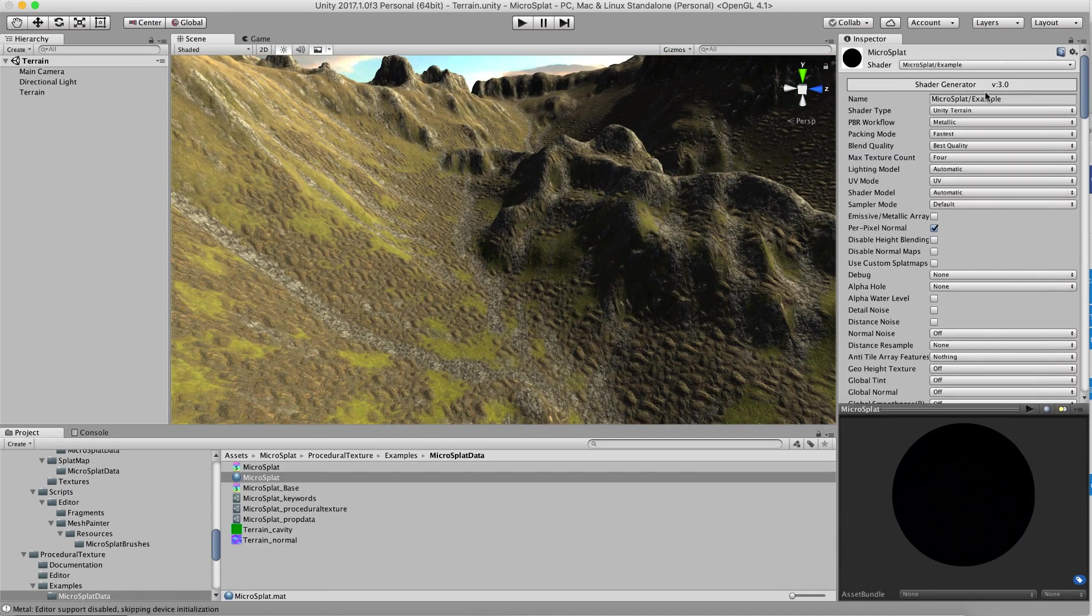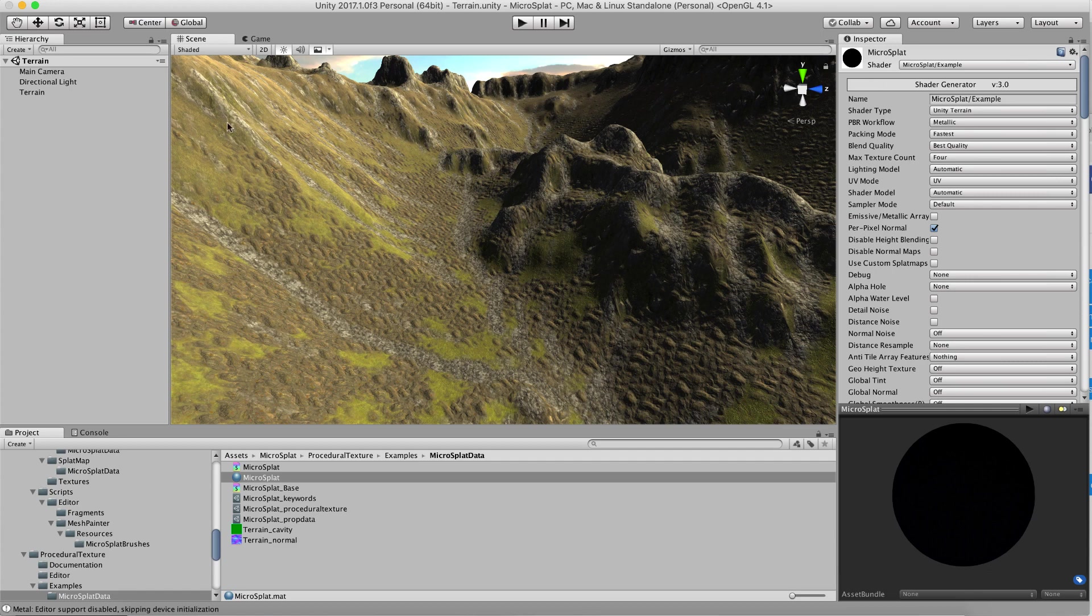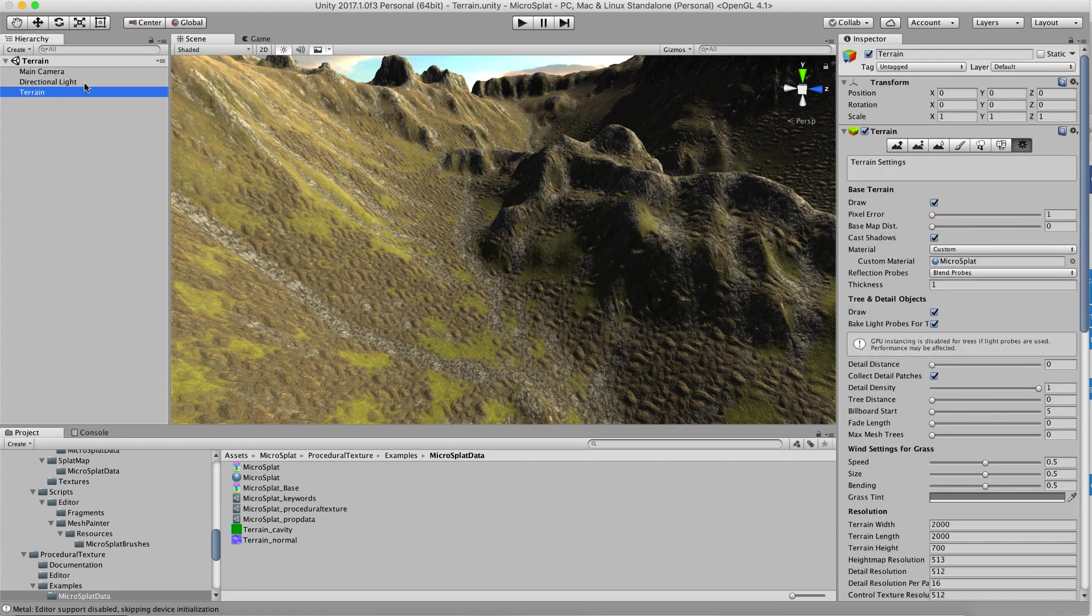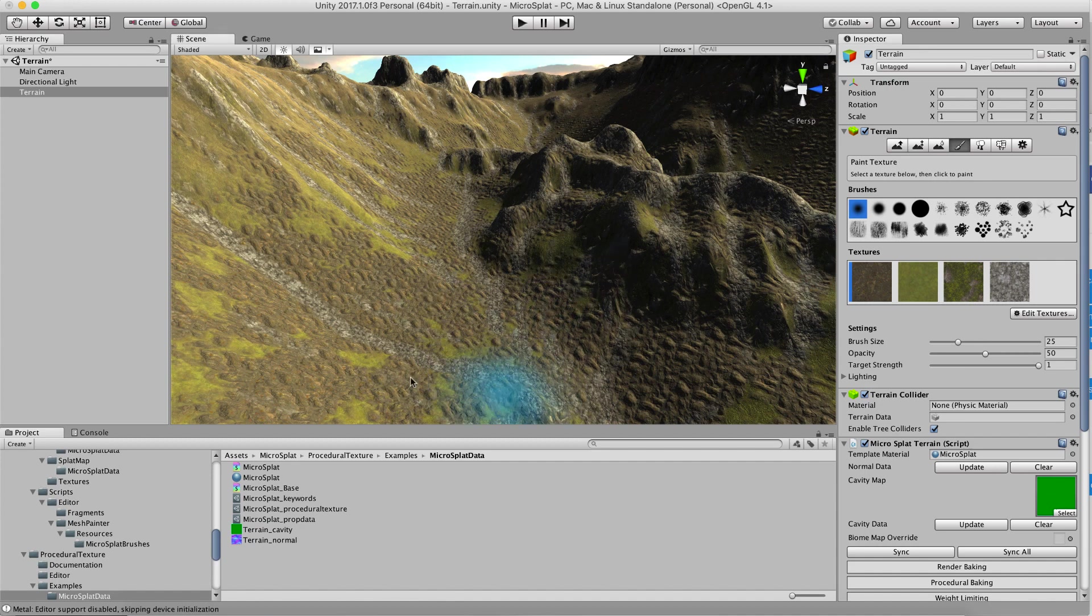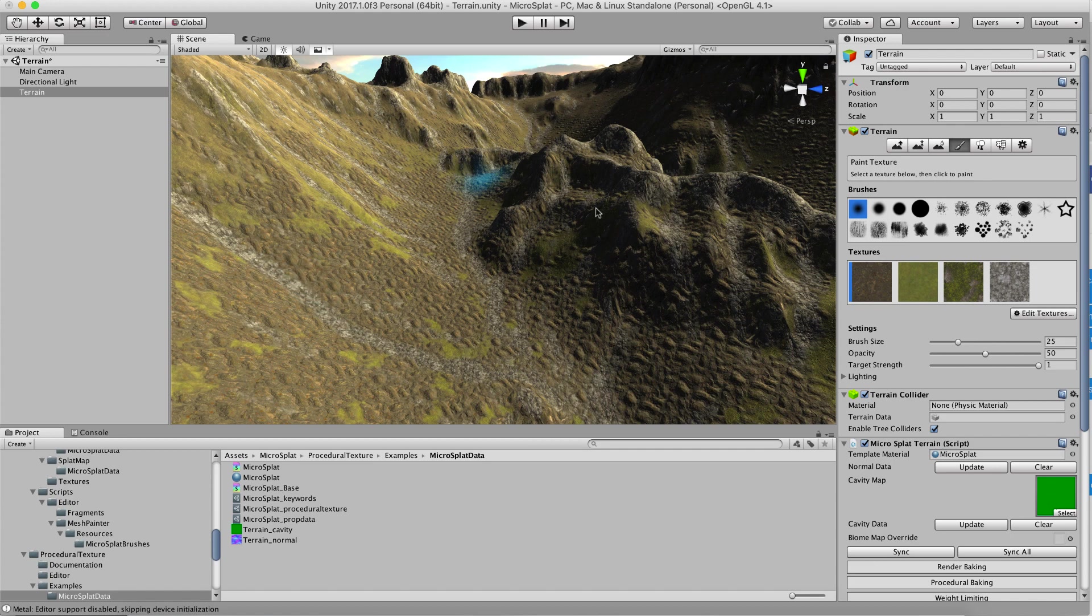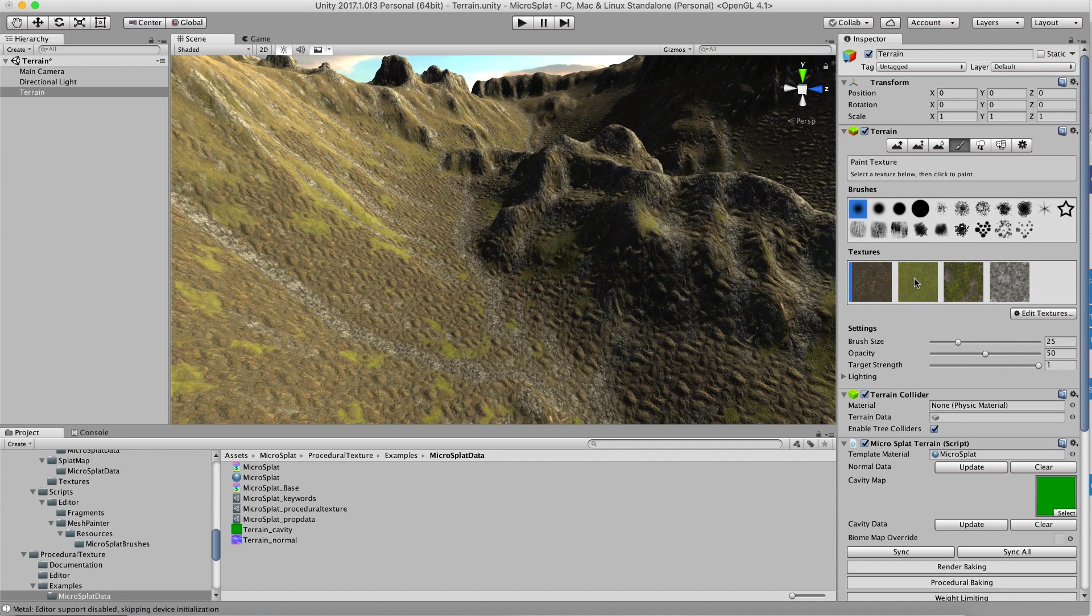So let's go to our terrain here and we will go to our paint tools and here if I paint this first texture in the list this is going to use the procedural texturing workflow and so I had this baked into the terrain which is why it looks very similar but now if we go over here to this texture